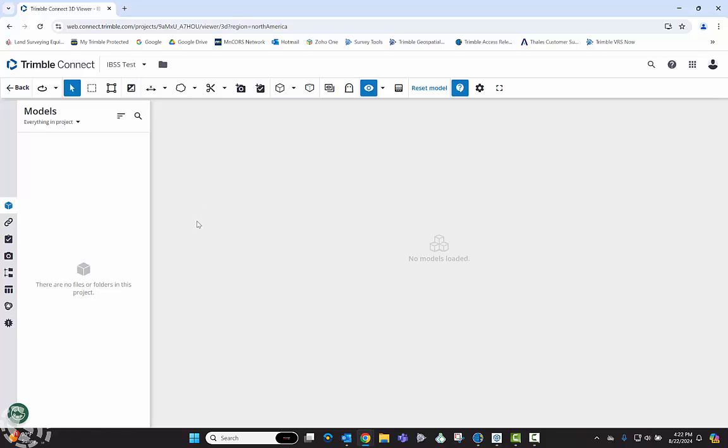So this is all I really need to do. I just need to make an IBSS testing base, essentially making a project folder, so when I go into Trimble Access then I can create my job inside this project folder.